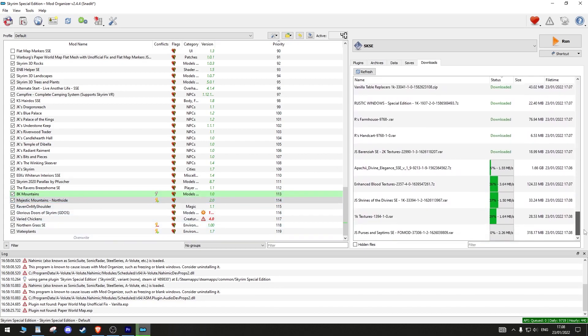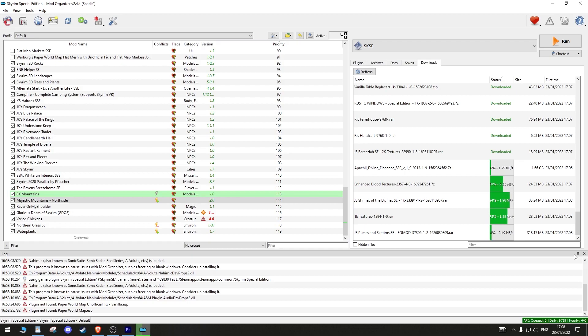Only download a few mods at once and test them in game before downloading more. You do not want to be in a situation where you're trying to figure out which mod is crashing your game out of a hundred. Trust me, I have been there.